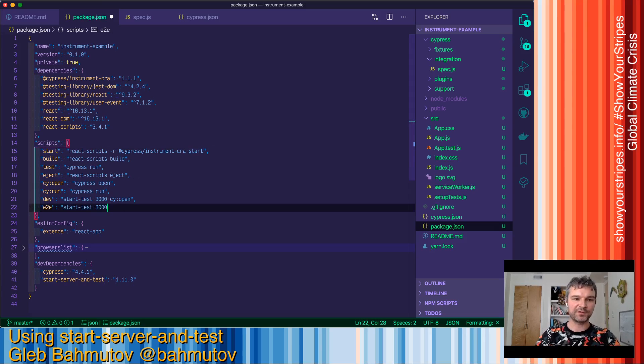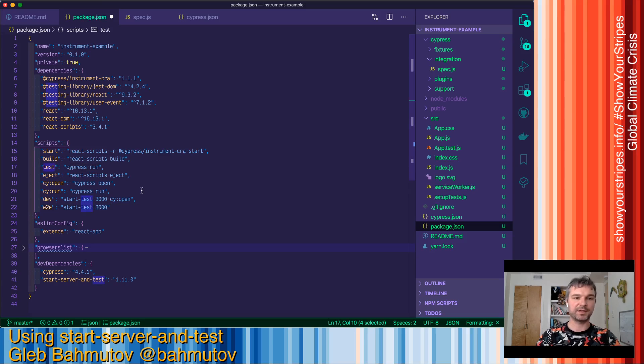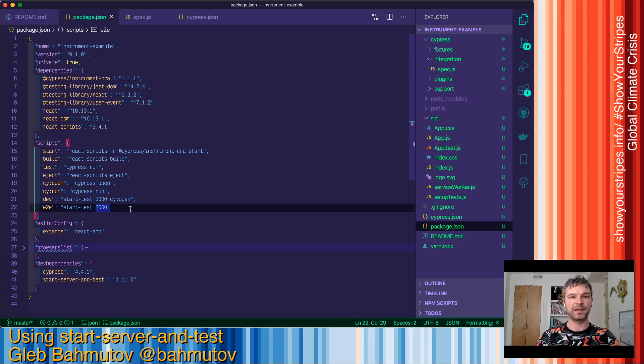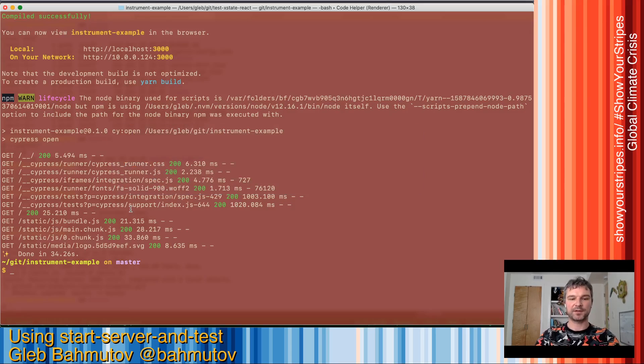Just wait for port 3000. And after that, it will run the test command by default, but will run Cypress in headless mode. Let's try it out.